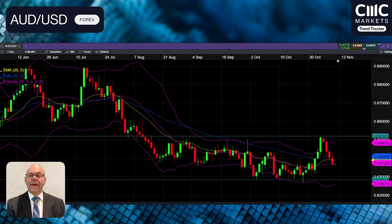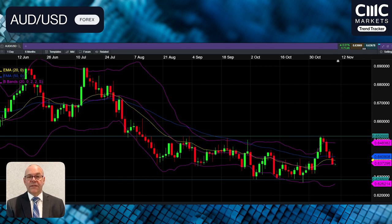Hi, my name is Carlo and welcome back to C&C Markets Trend Tracker Series. I'm going to be analysing three main currency pairs for you that have been very actively traded amongst our client base over the last few weeks.